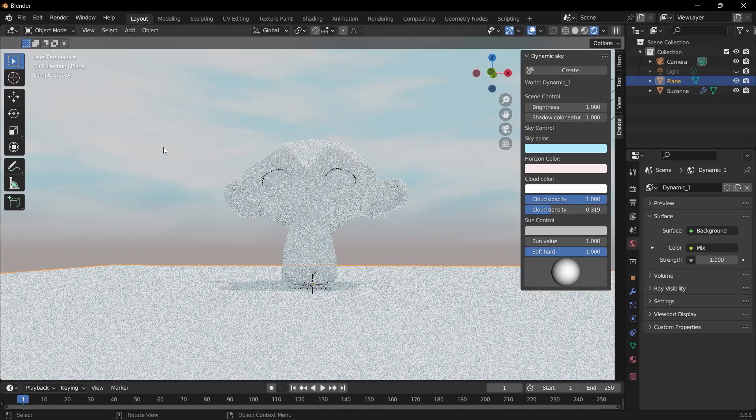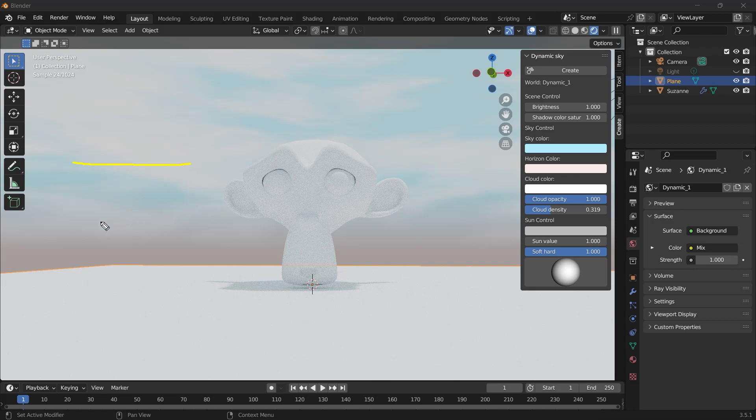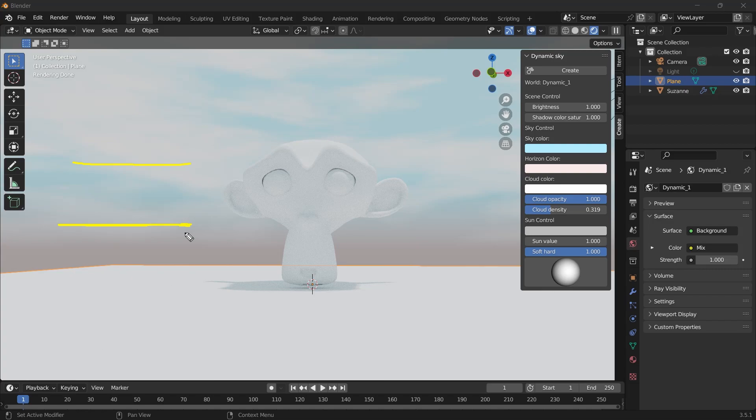Now I go to the 3D viewport again, and the horizon line which was just here has now come here with the editing we've done. So we're going to make the sky more prominent and we're going to reduce the color of the horizon line.